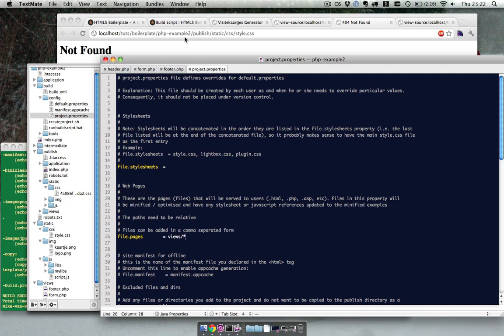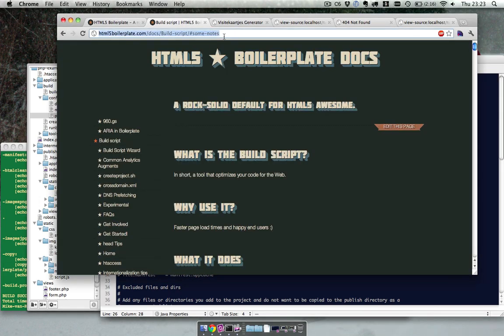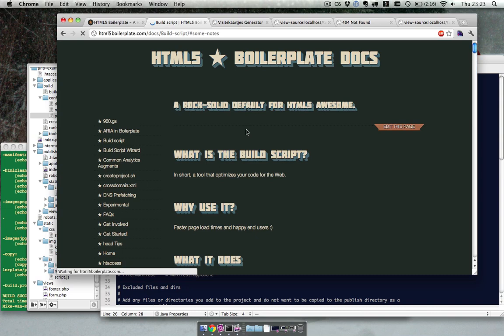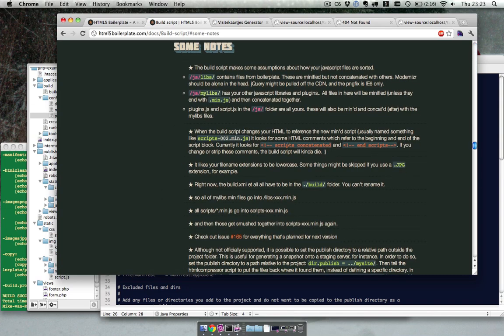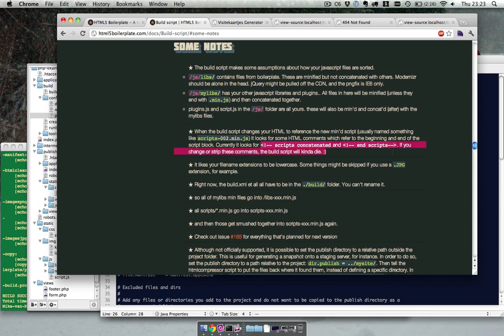So basically I found over here, over here I found some notes. And here it said, when the build script changes your references, it looks for those comments. And between those comments it will update the reference as well. So it updates the file name and the reference, if the reference is between those comments.